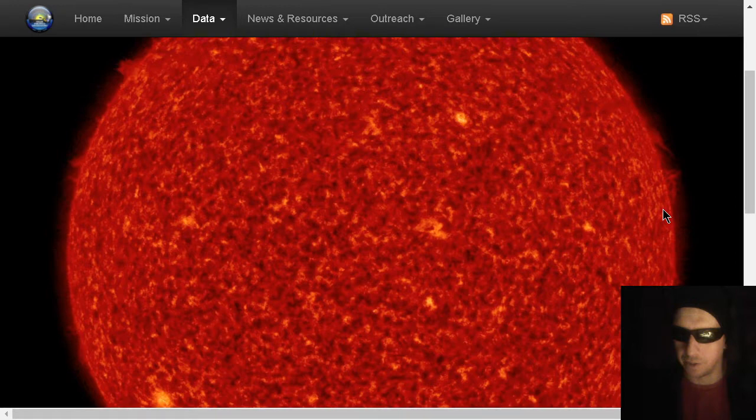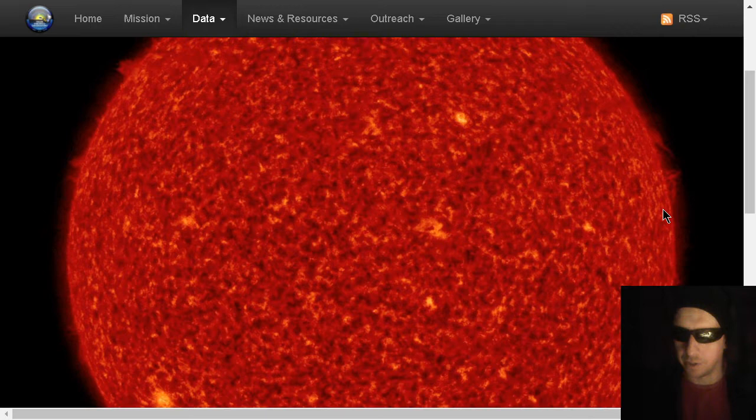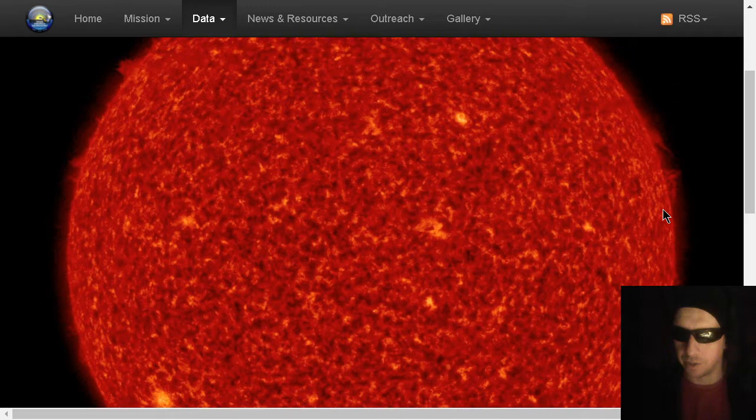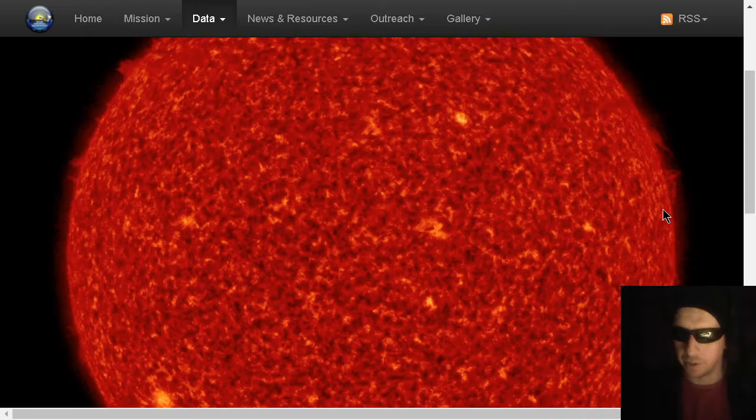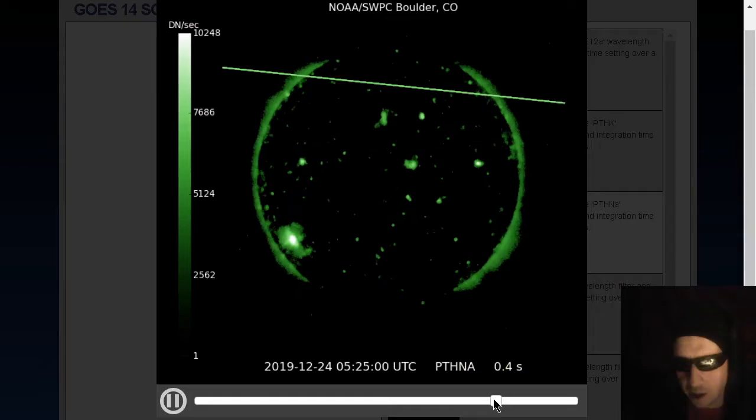Here's the GOES x-ray imager. We did see some x-ray flares there, a couple small B-class flares. I think one came out of the sunspot, and one came out of this plage near the equator. There you see a hotspot coming out of there around the equator also.